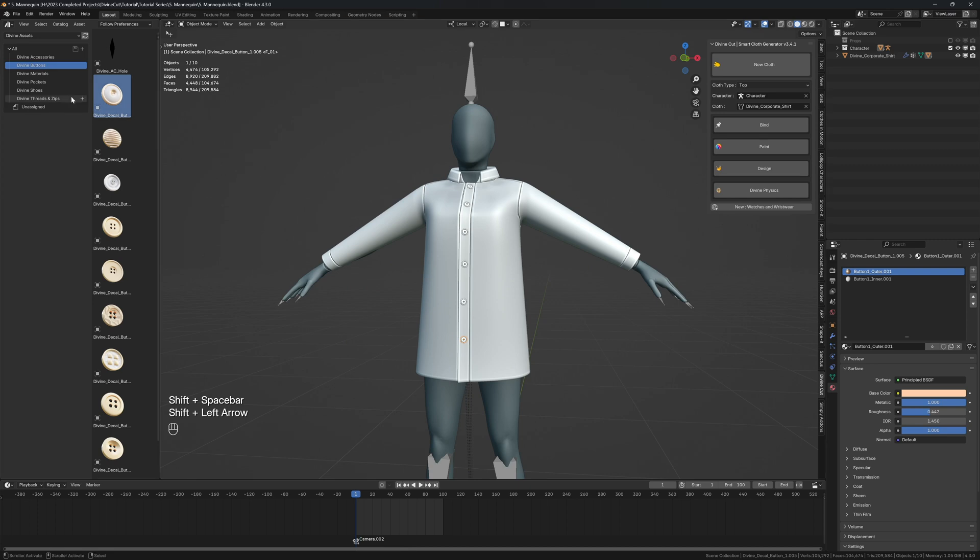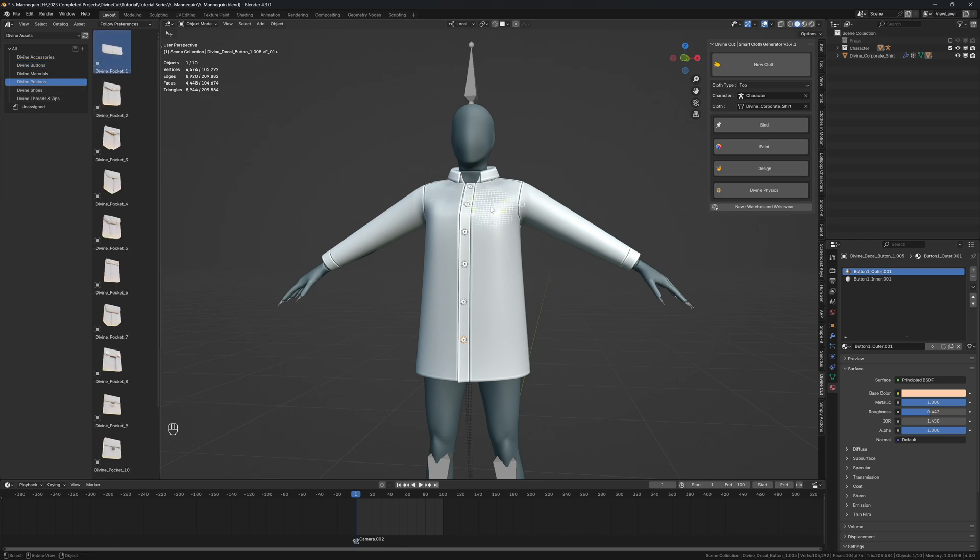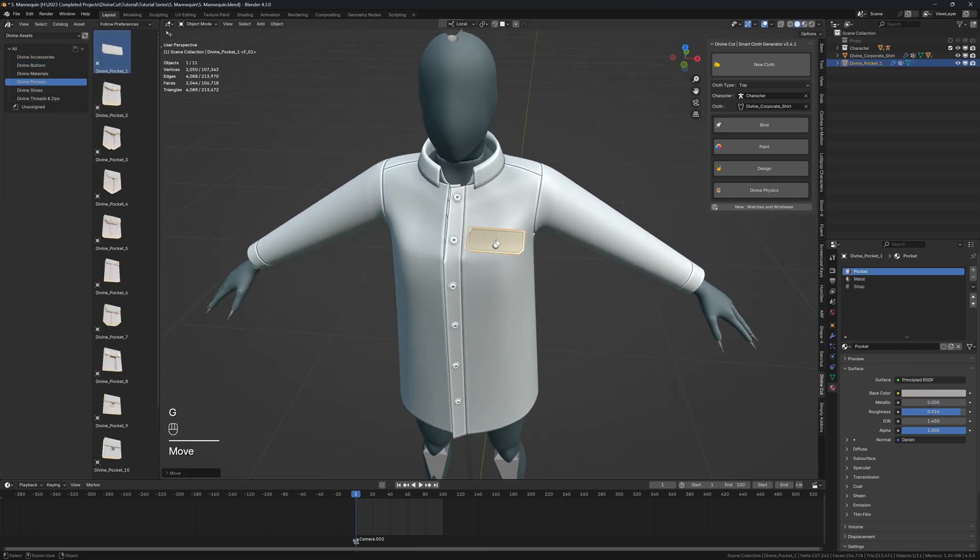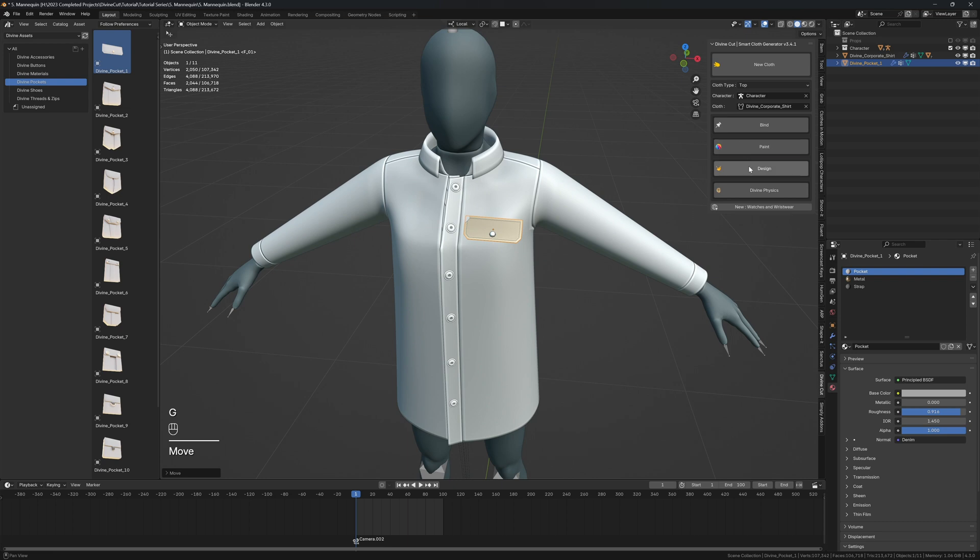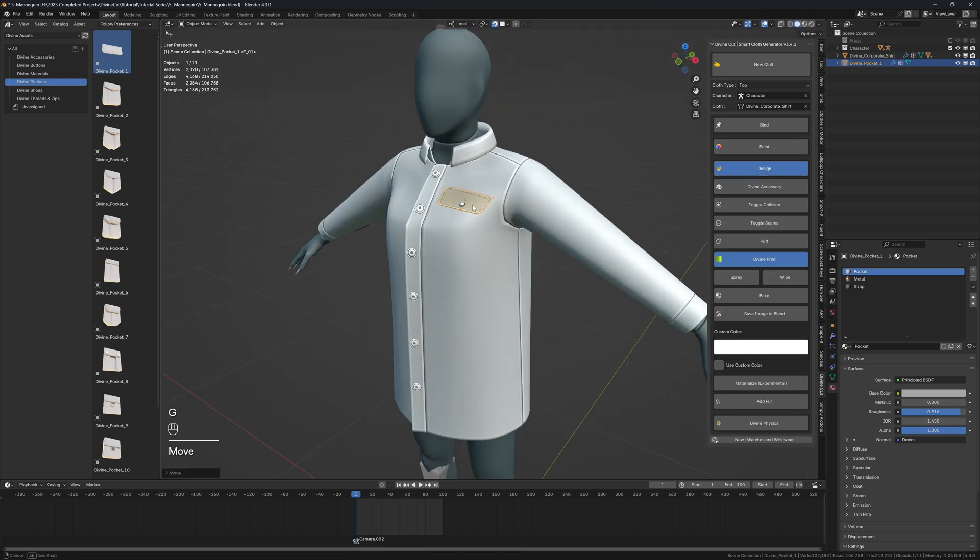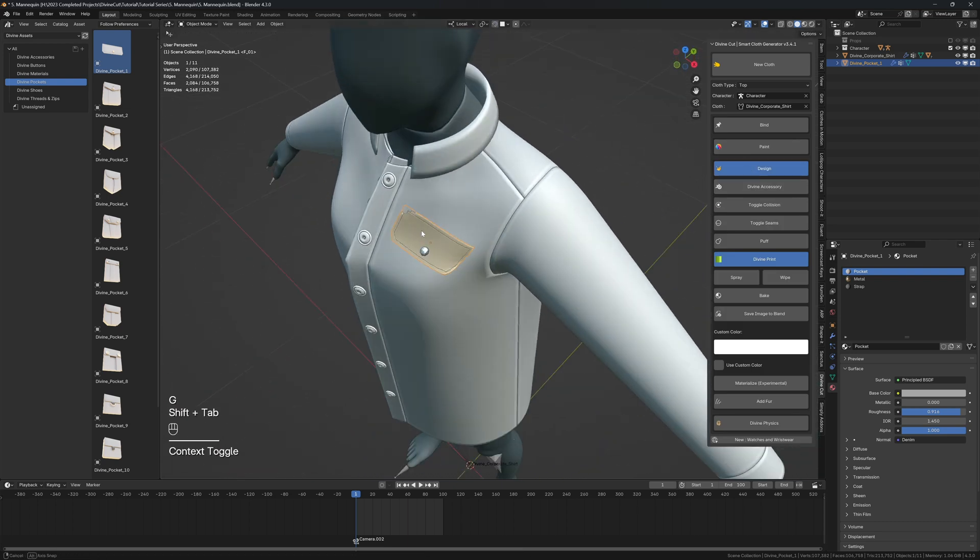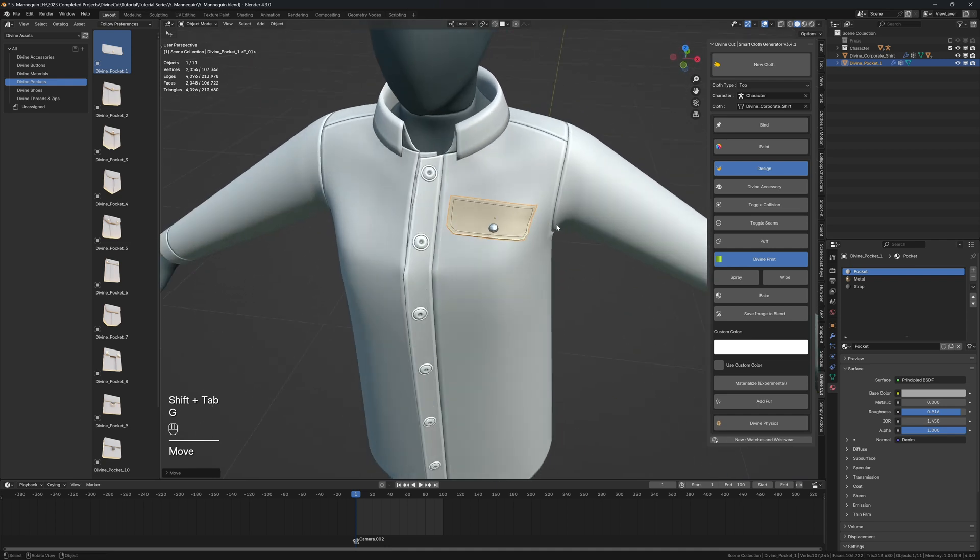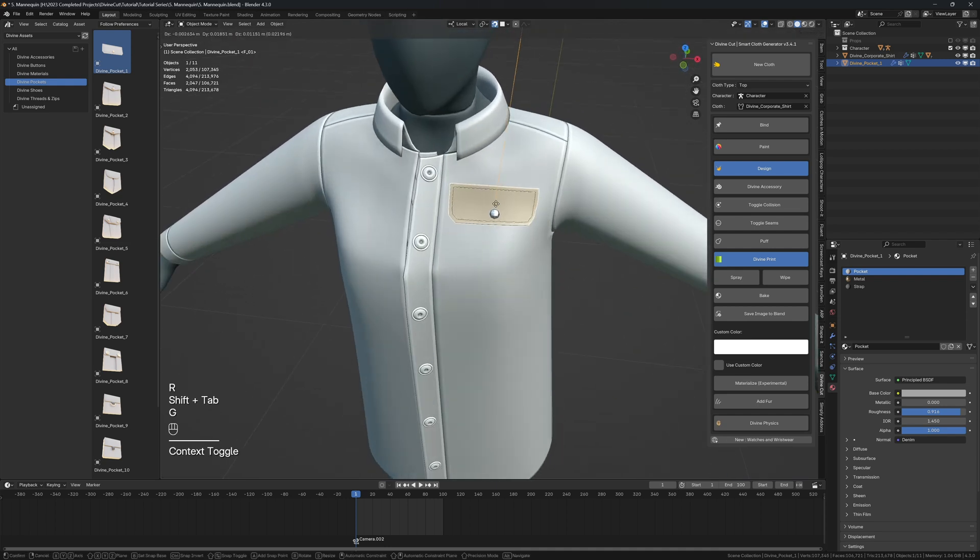So we have buttons here. You can also come to pockets and we can add this pocket here and click on divine accessory. And when you do that it will snap it onto the top. So we can move it out with a little, rotate it like so, and then click on bind.